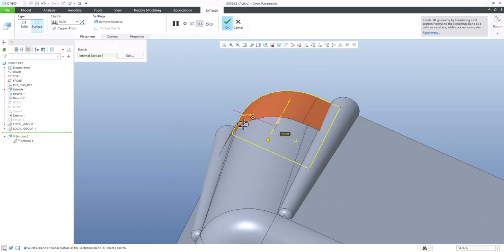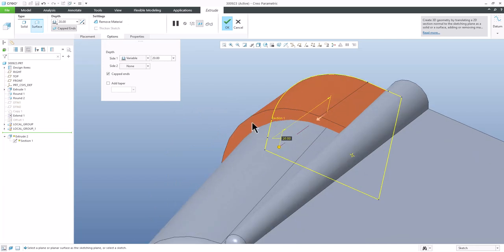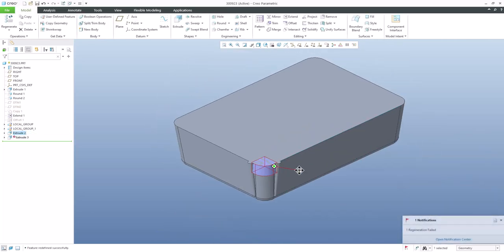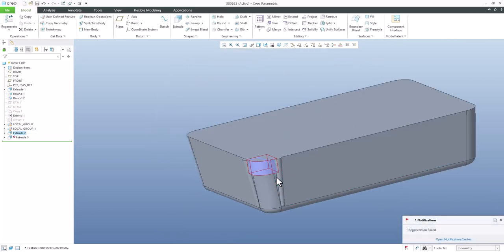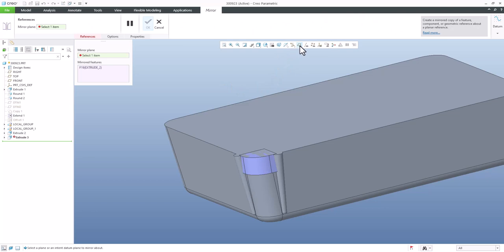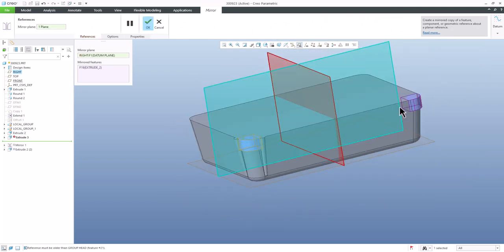In the Options tab, select Capped Ends and the system will close the created shape. Confirm OK. Now the surface modeling is finalized — surfaces are created and everything is closed. This Extrude feature is now possible to mirror separately because it is closed.